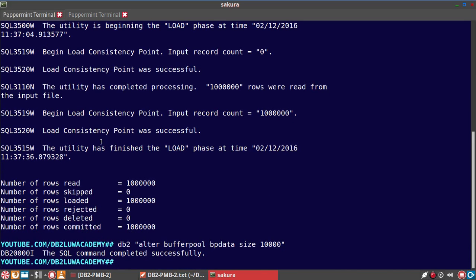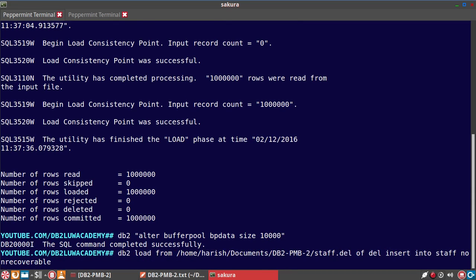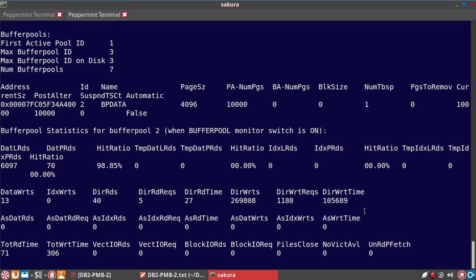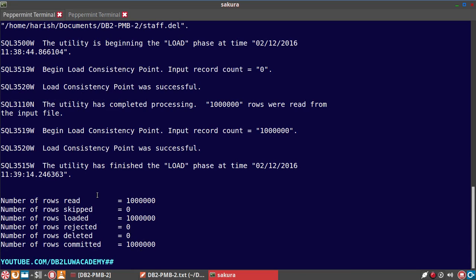I'll temporarily cancel this and increase the buffer pool to 10,000 pages — that's 20 times the original size. I'll run the same load command again and monitor the buffer pool. It started at 150,000 direct writes and should reach around 300,000. Again, no asynchronous data writes. Even if you replace data, it works the same way. With 10,000 buffer pool pages instead of 500, we can see there is no difference — it still only uses direct writes.